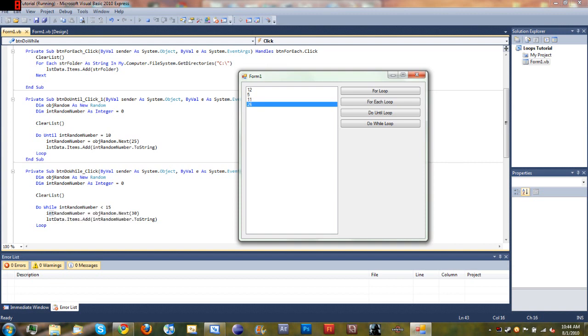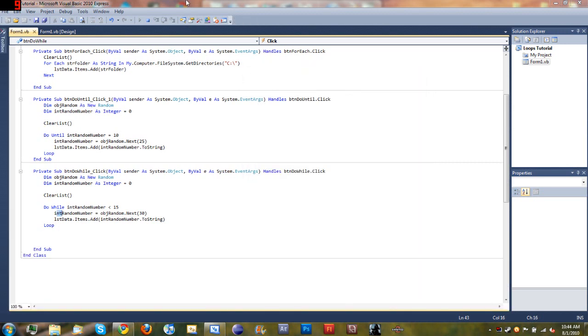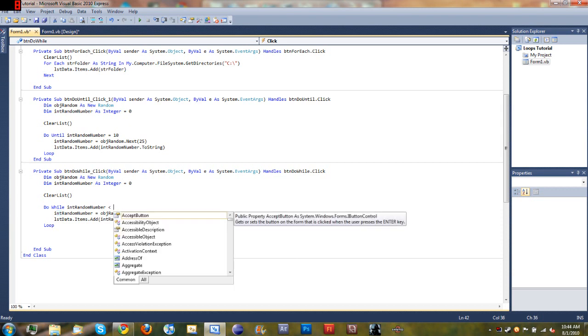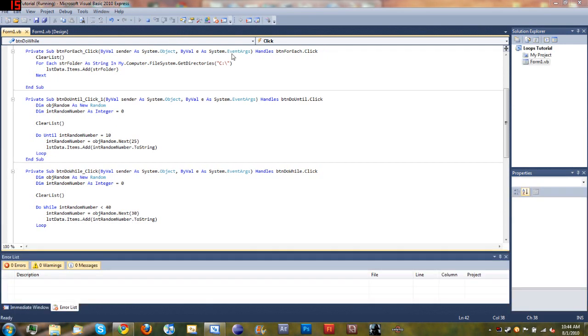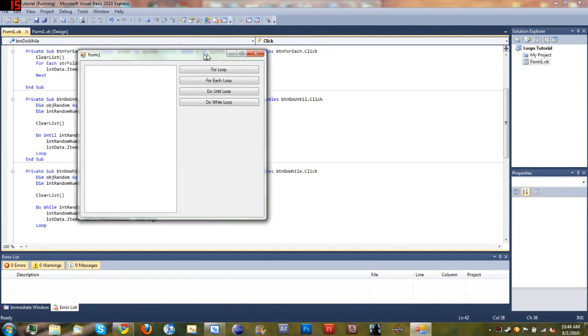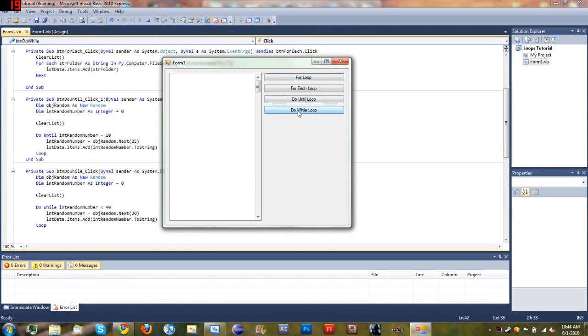So this doesn't really have much to do with this tutorial right here, but sometimes you can create an infinite loop which will always keep going, and those are bad. You always want to stay away from those. Try to figure out what you can do to keep from making an infinite loop. Now you can see when I press Do While Loop, it makes an infinite loop.